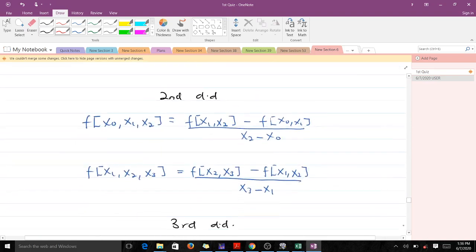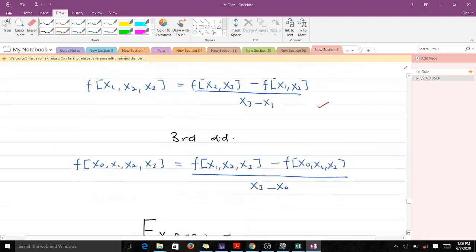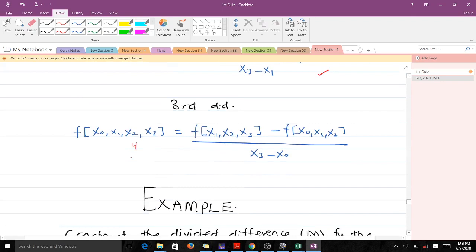For the second divided difference we always have three X values, and we reduce it to first-order differences. It is the divided difference of the first pair minus the divided difference of the second pair, all over X_2 minus X_0. The third divided difference involves four points and is given by the second divided difference result over X_{n} minus X_0 — always the last point minus the starting point.